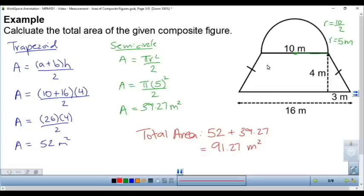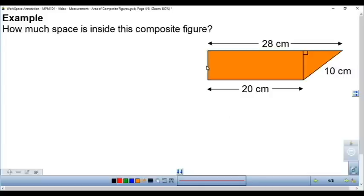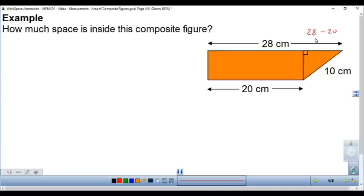For this next composite figure, the question asks how much space is inside — that means it's asking for area without using the word. We've got a rectangle and a triangle. The area of a triangle is base times height divided by 2, but we don't know the height yet. We can figure out the base: if the total length is 28 and the rectangle is 20, then this piece is 28 minus 20, which is 8 centimeters. So the base is 8 centimeters, but the height is unknown.